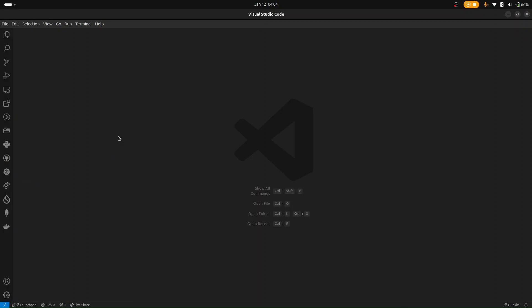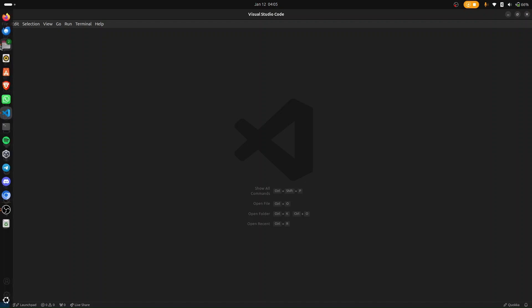Hi, this is BlockchainBad. Welcome to another episode of the Sui Move smart contract web movement series. Today I'm going to show you how to create a new Sui Move package where you can add your smart contracts.